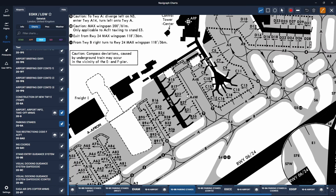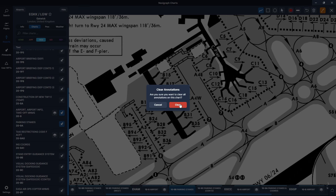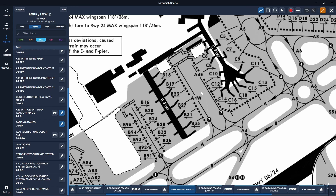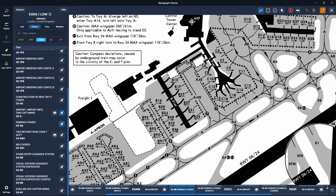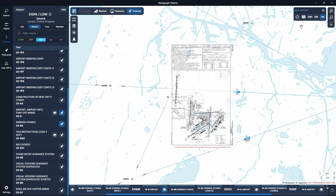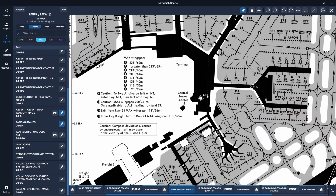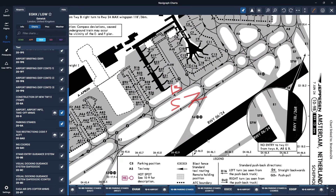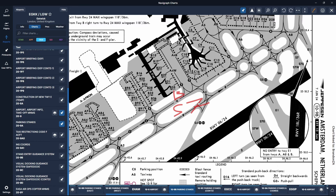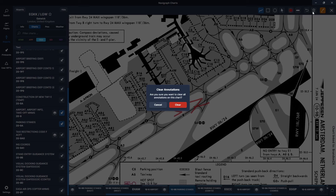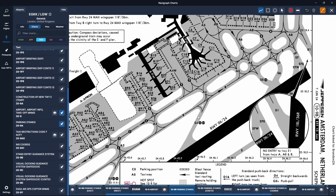That brings me to tip number three, which is to always write down your taxi instructions. It doesn't matter how small the instructions are — get into the habit of writing down every single letter, holding point, runway crossing, etc. When you get to the bigger airports like Schiphol or Frankfurt the taxi instructions come a lot faster and there are a lot more of them. So make sure that when he says taxi via Bravo to Sierra 7, you write it down on a piece of paper. I would write down A4 B S7 and then read it back.